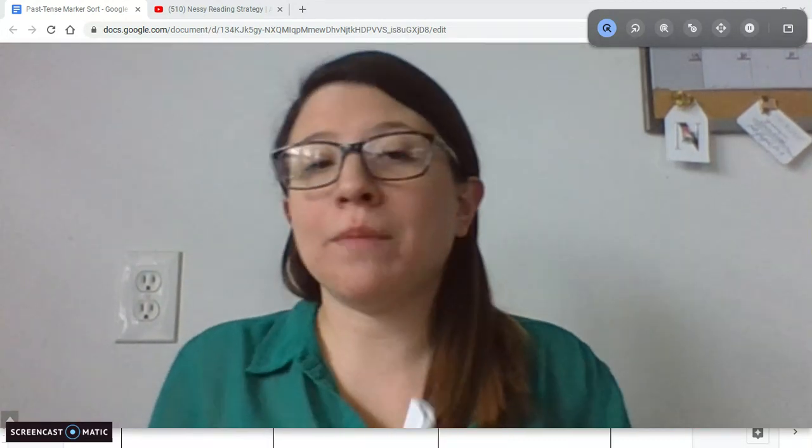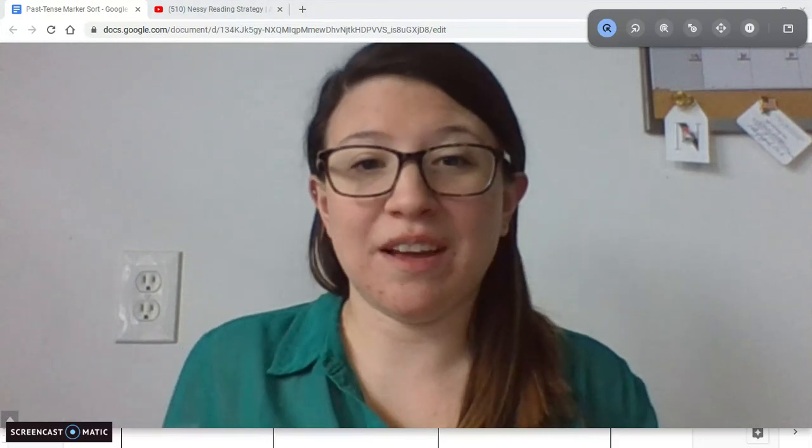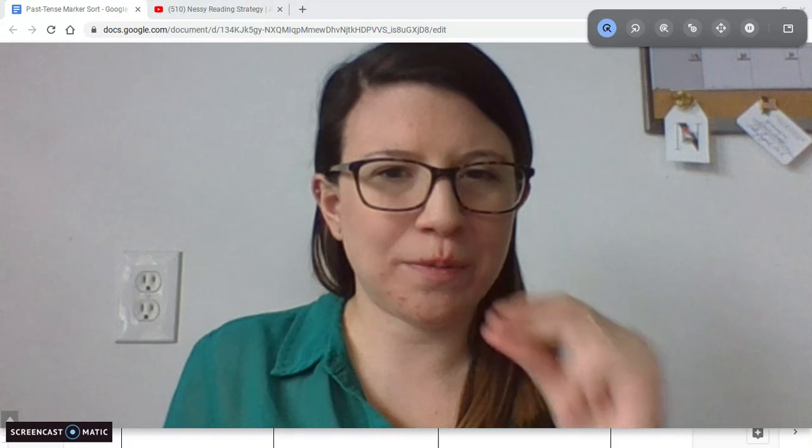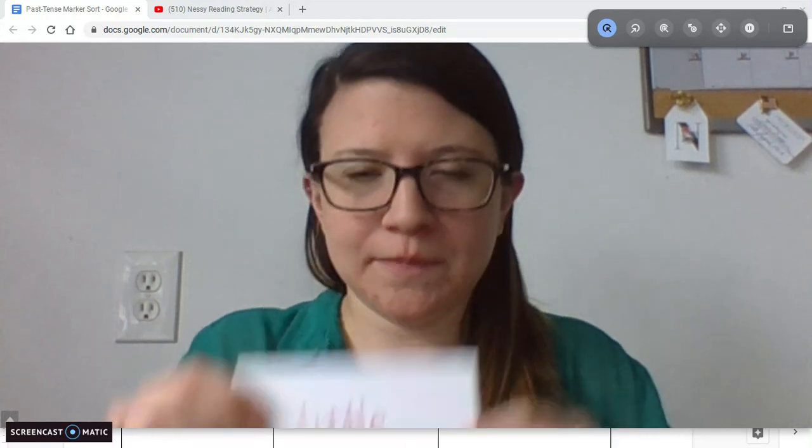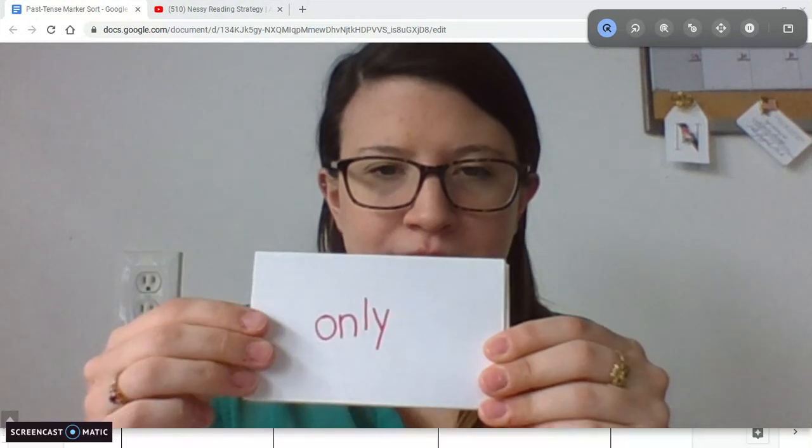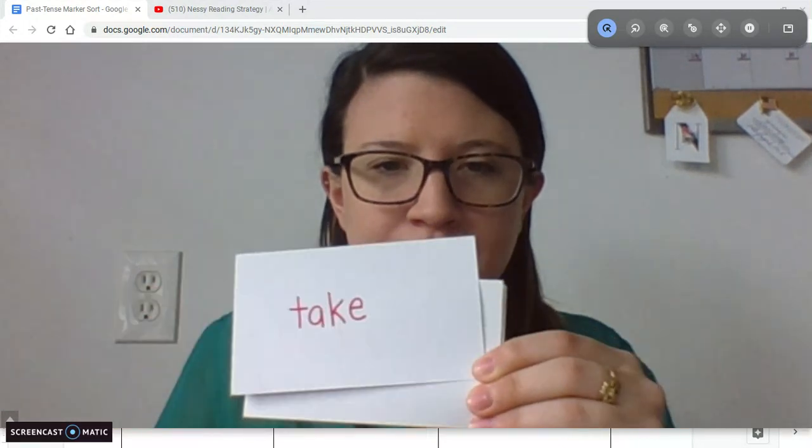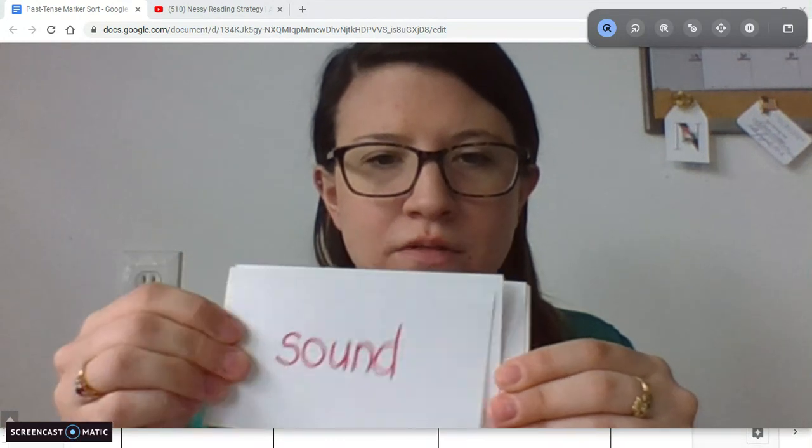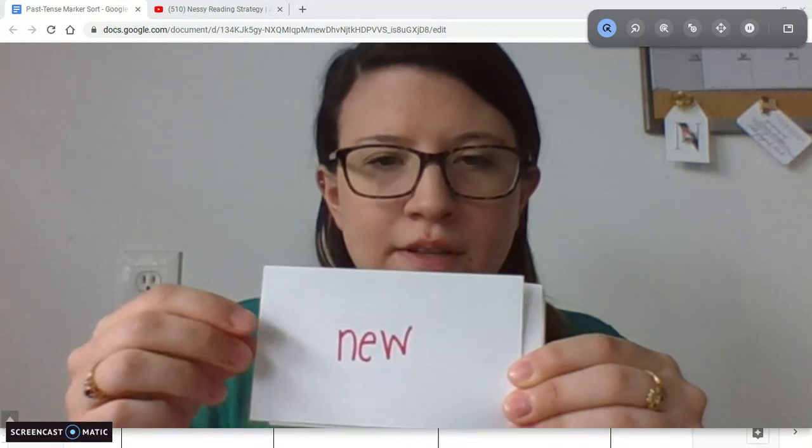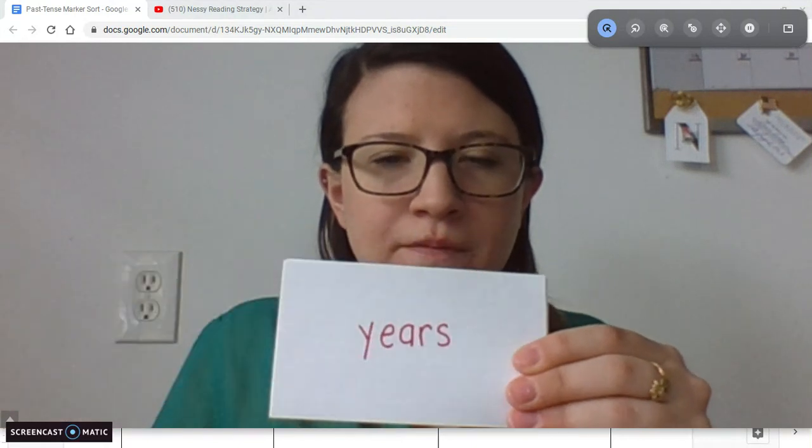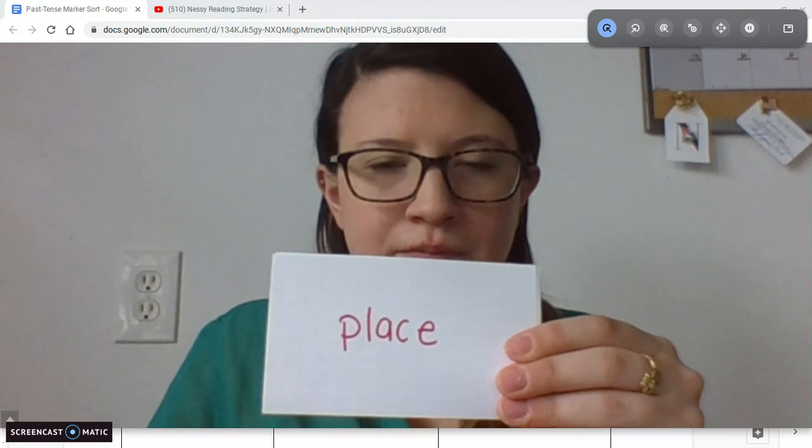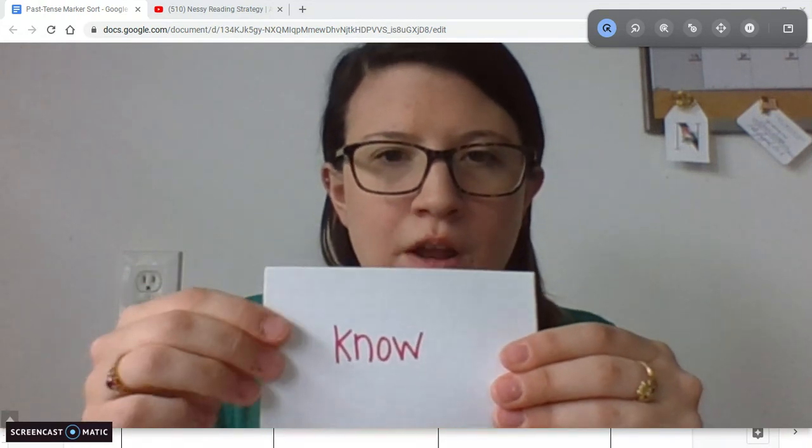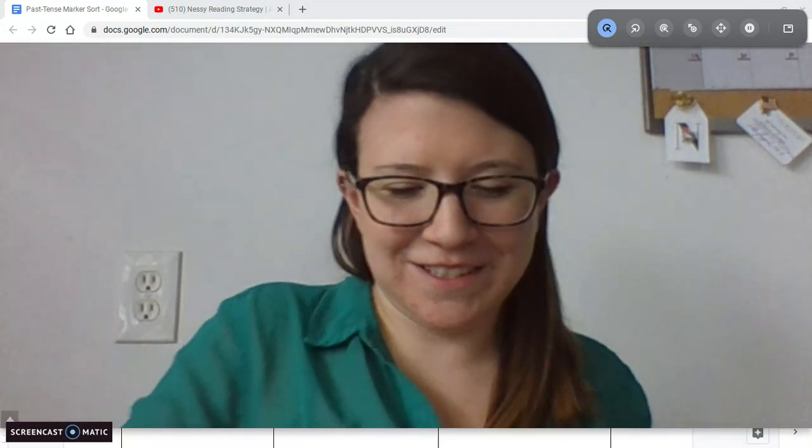We'll do it one more time. Remember, sight words you can't really sound out because a lot of times they don't follow the patterns that we've been learning in school, so you just get to know them as fast as you can. I'll do it one more time. Ready? Start with this one: little, only, take, sound, new, over, years, place, no, work. Good job.